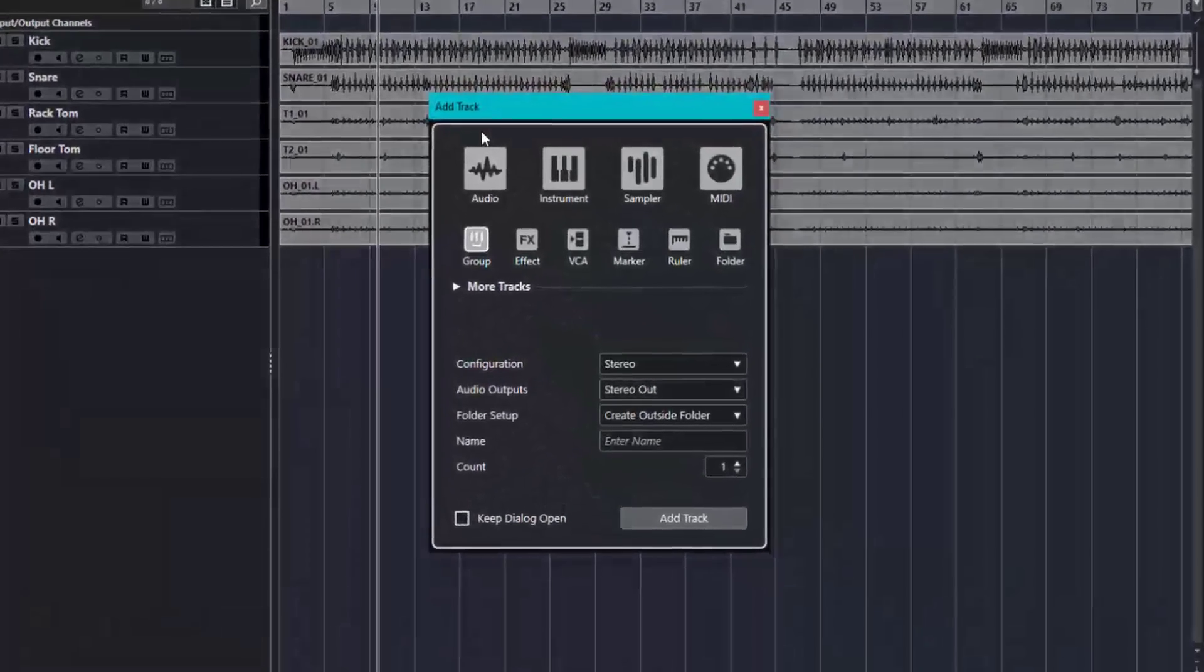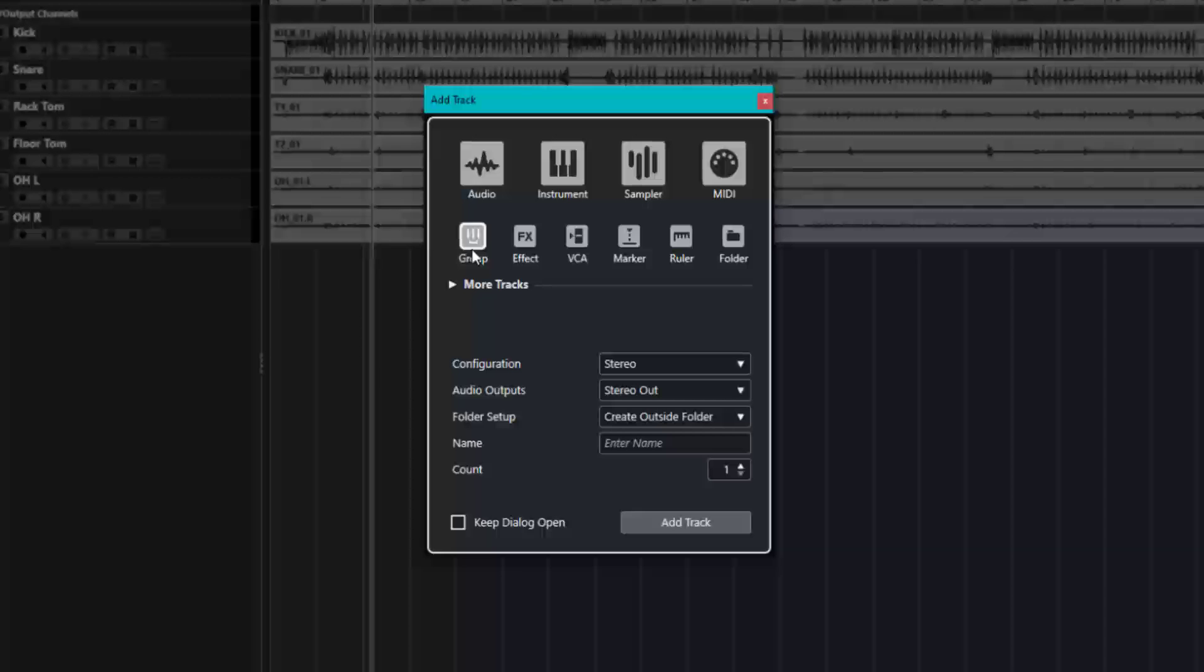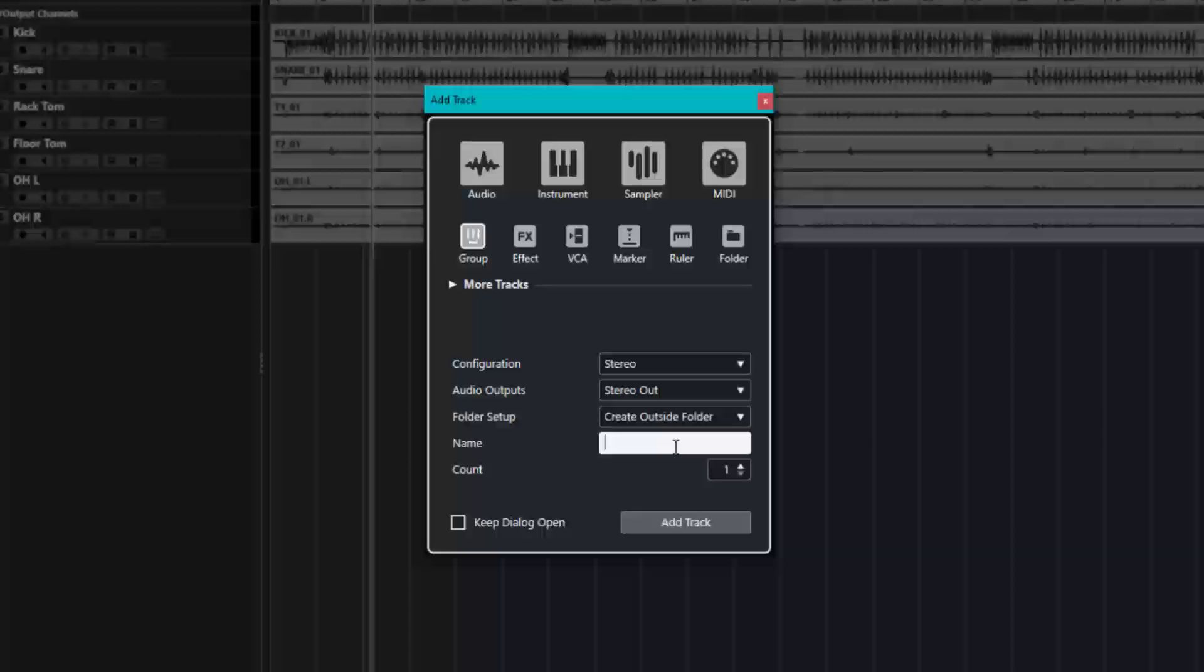Once you have the add track dialog, make sure that group is selected, and make sure that your configuration is set to stereo. Your audio output should be set to whatever stereo out you're using. Most of the time it's going to be stereo out. Your folder setup should be set to create outside folder. This way your group tracks are always visible to you.